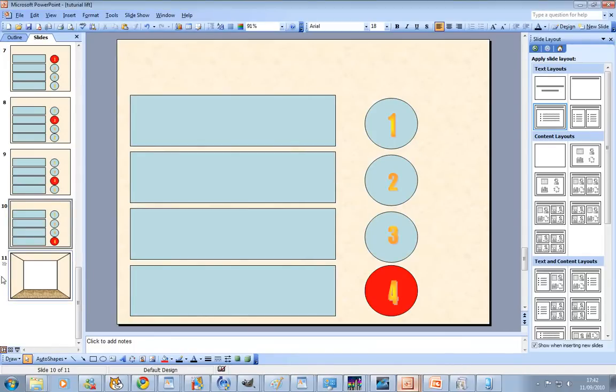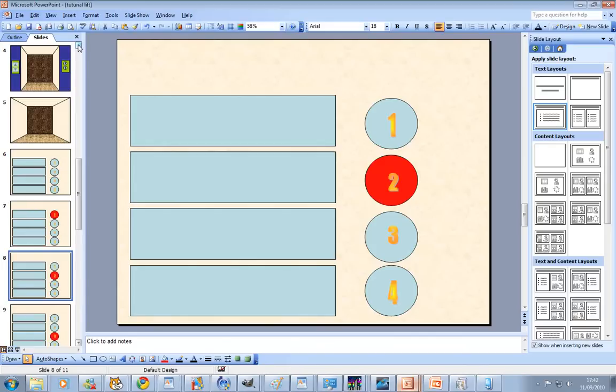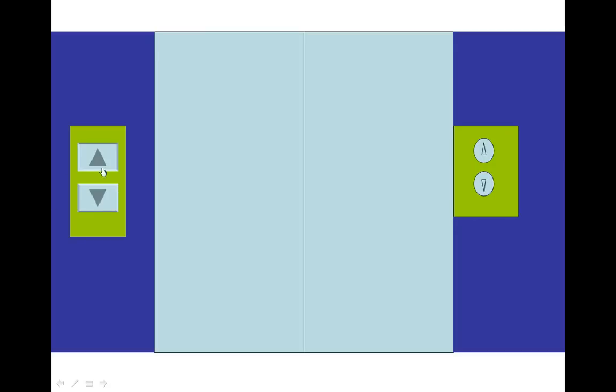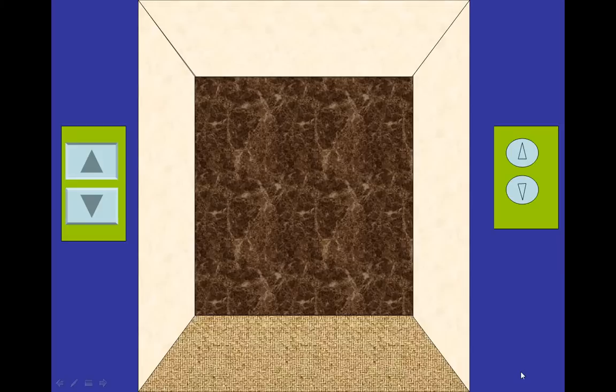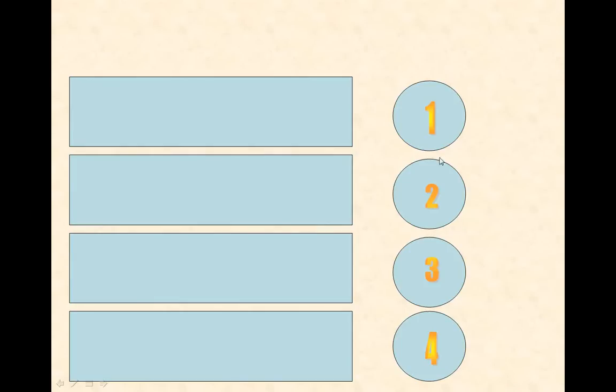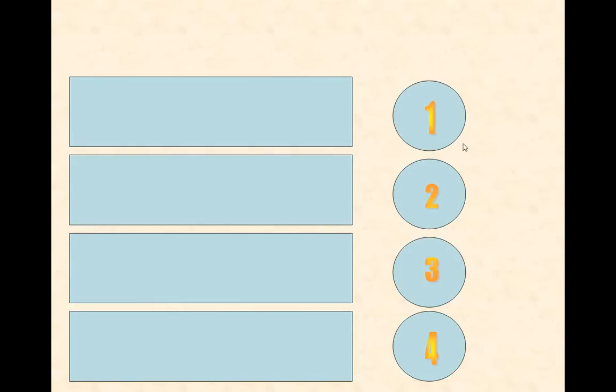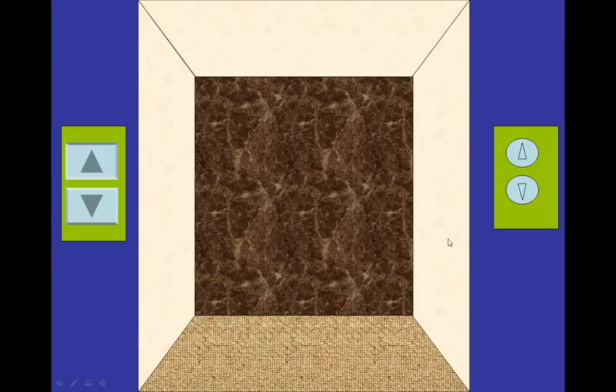Now hopefully when we go into here we've got a fully interactive lift. So I think we'll go up, let's go to one, let's go to two. Oh, only one seems to work.